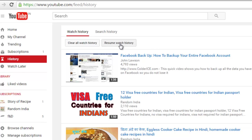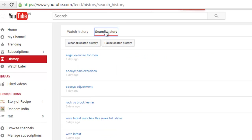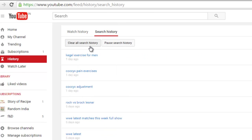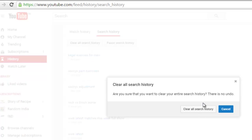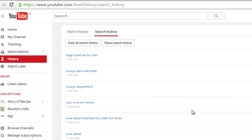And for search history, just go to the search history. Similarly, you can clear all the search history also. Click on the button and clear all search history.